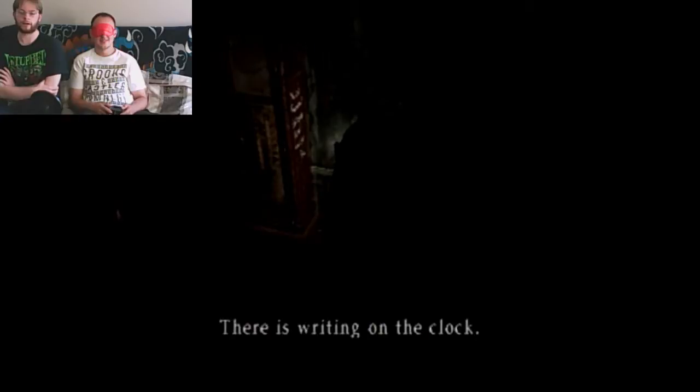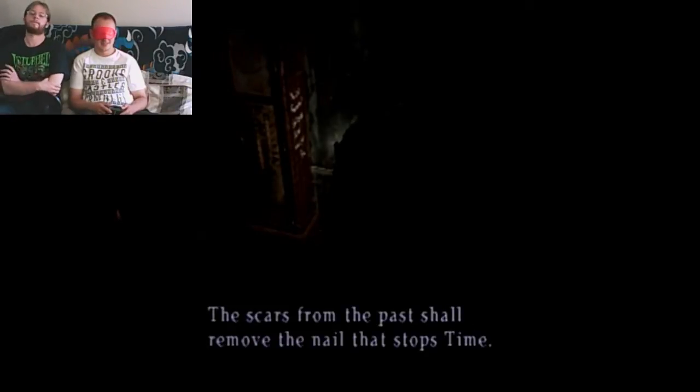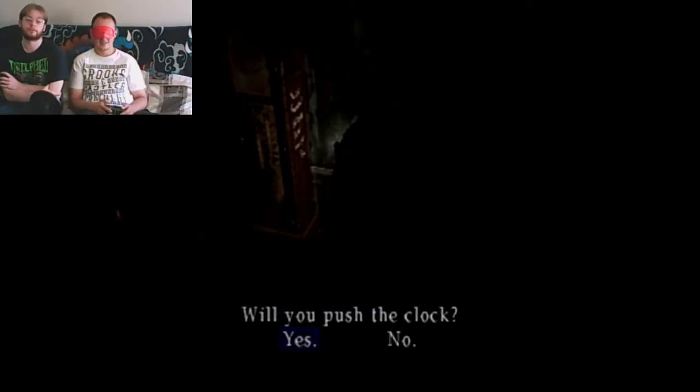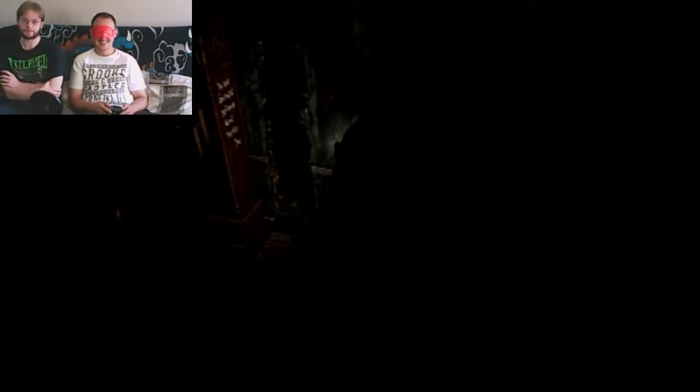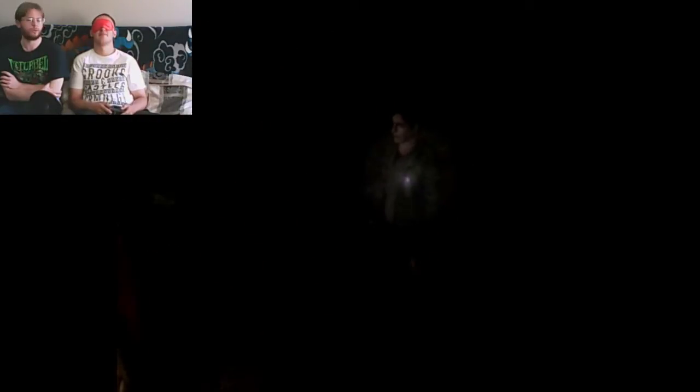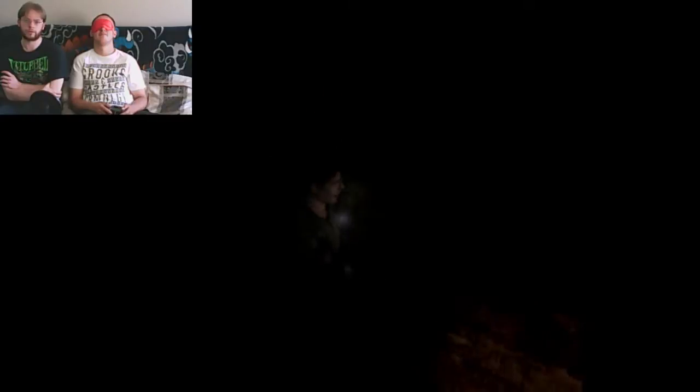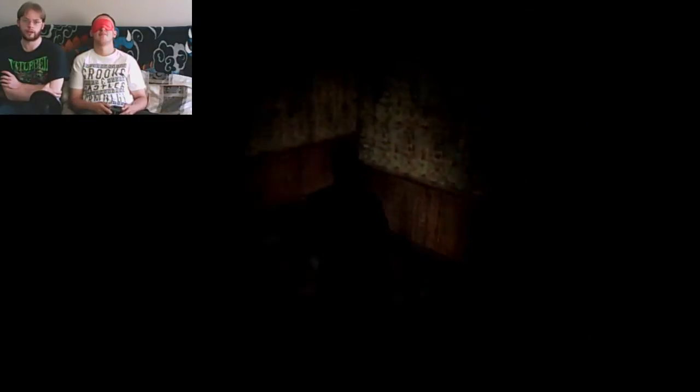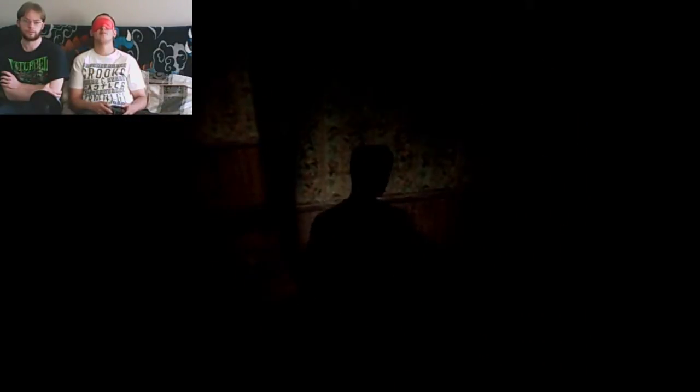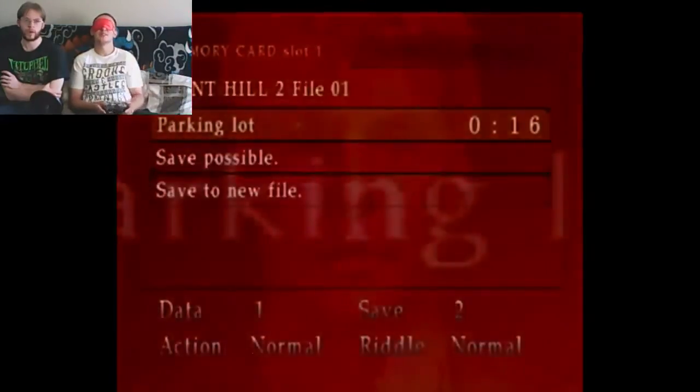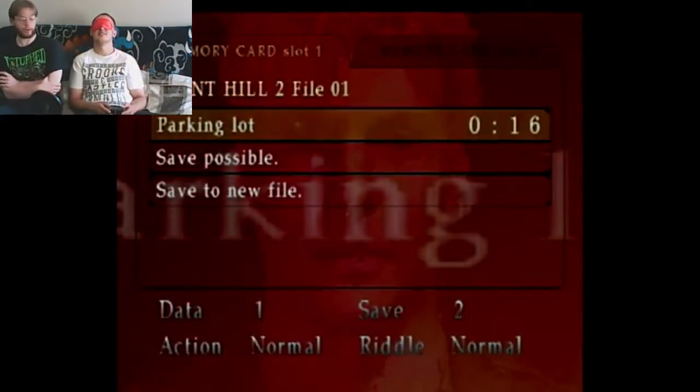All right, what do we do? You set the time. R1, stop, forward, don't touch me there, left, stop, X. There's writing on the clock. X. Scars from the past or remove the nail that stops time. X. Will you push the clock? You're already on yes. Okay, walk forward a bit and right a bit, X. Just slid through a hole in the wall. Turn left, L2 real quick, you can't do anything. Turn right a bit, forward, good, turn left a bit, good, X. I'm trying to paint a mental picture of where we are but it's really difficult.